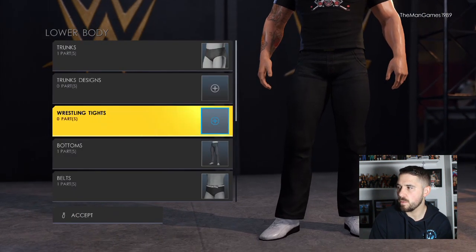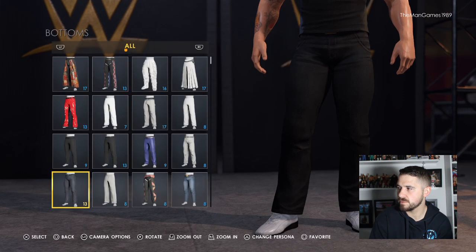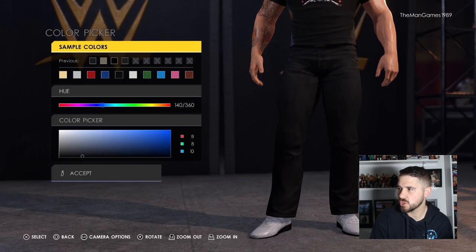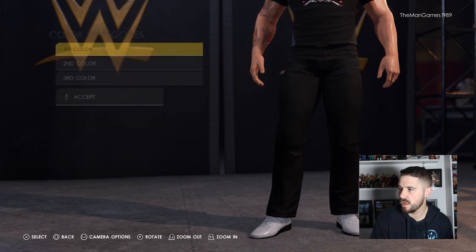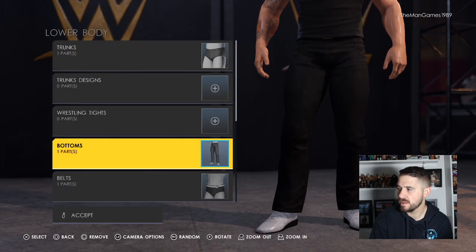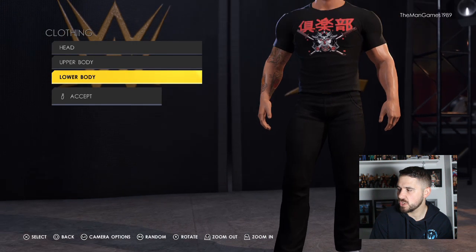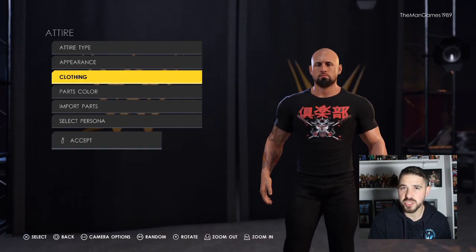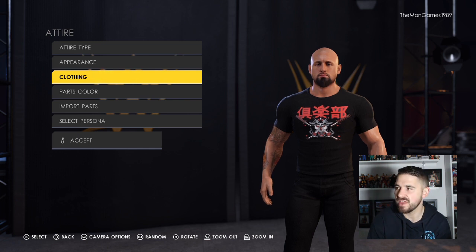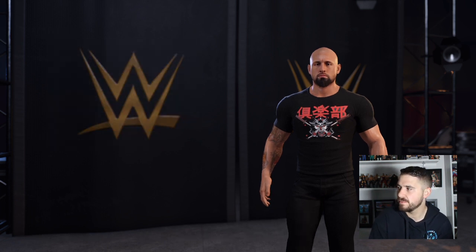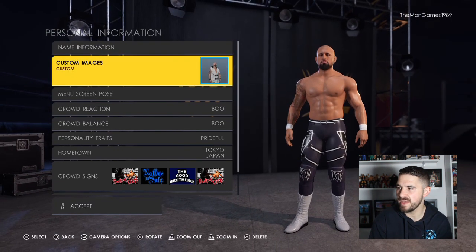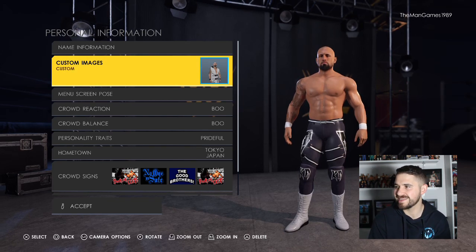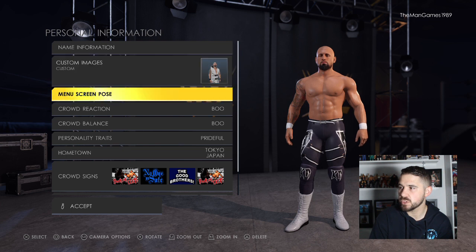If we go to the lower body, down to bottoms, we chose those bottoms and changed the colour to black. For the shoes and boots, we just left the same ones that were already on the creation — same with Luke Gallows, I just forgot to mention that earlier. Then go to personal information and find your Karl Anderson image — we got it from the community creations and assign it to the custom images.